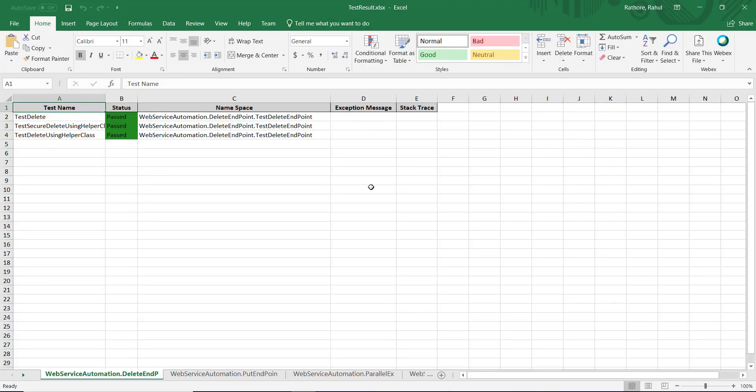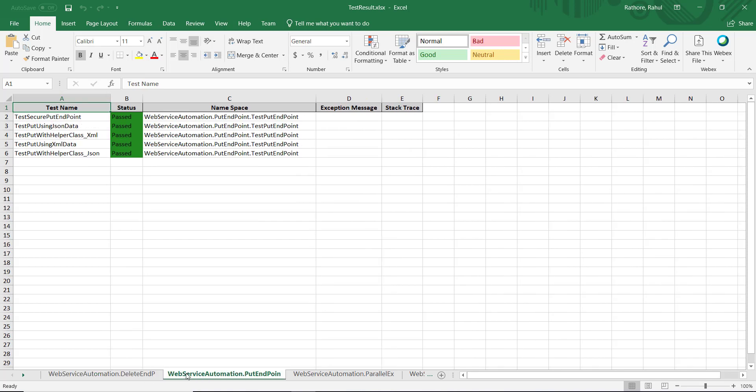So this is how the test report will look like after the conversion. Inside this Excel file, there are multiple sheets. Each sheet represents a namespace and every sheet will have the corresponding test result.